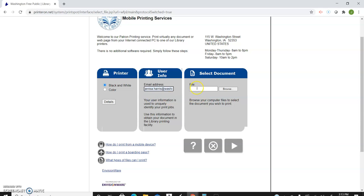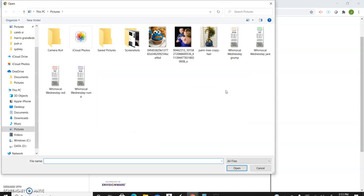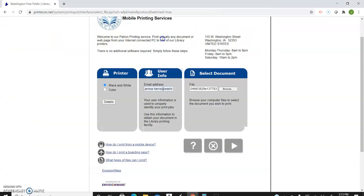You must always put in an email address because that's how we know it's your file when it's sent to us. Next you're going to browse. It's going to be a document that is on your computer somewhere, so I'm just going to select that.